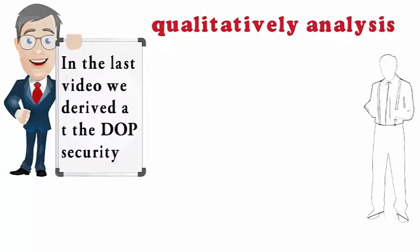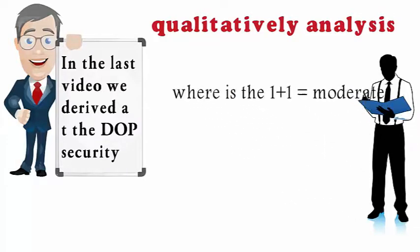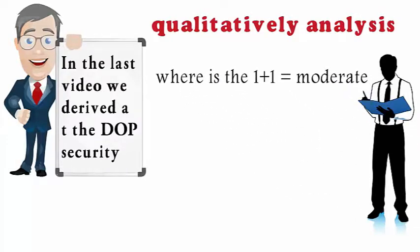I can hear all my math nerds out there going, but wait, how did you figure out that was a moderate system? Where's the one plus one equals moderate?